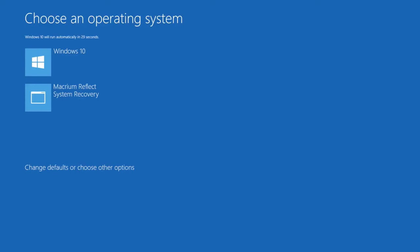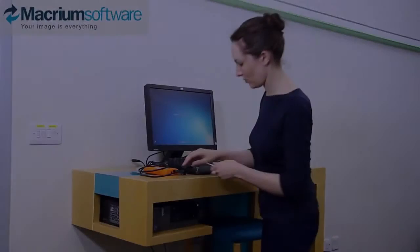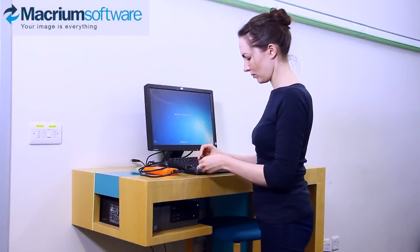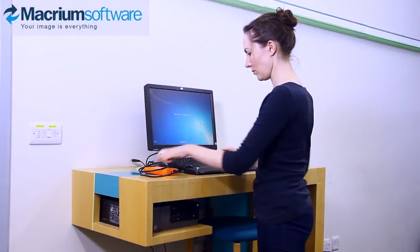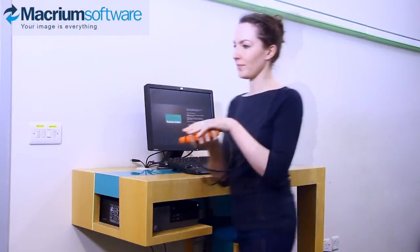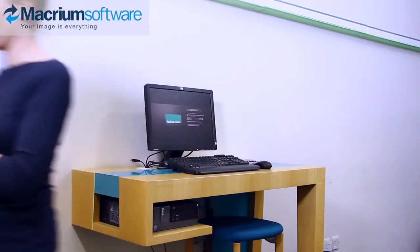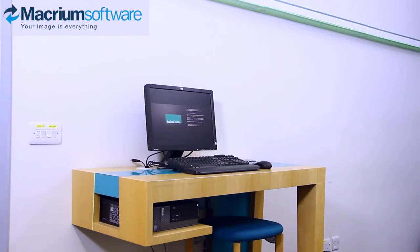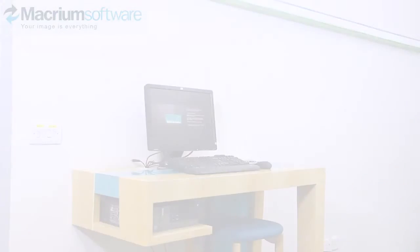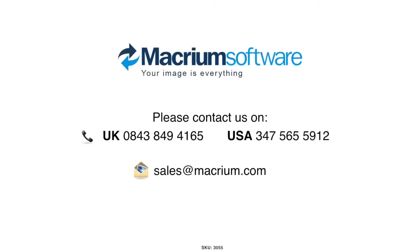Having set up your first machine, you can now carry on to set up as many machines as you need, quickly and easily, and all as exact copies of your master machine. If you have any questions, please contact us, the support team here at Macrium. Thank you.